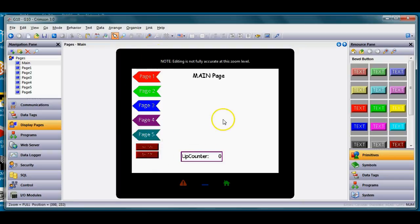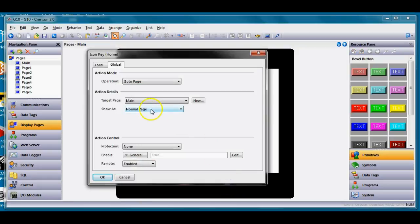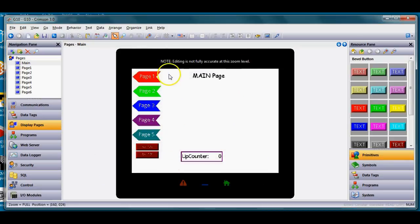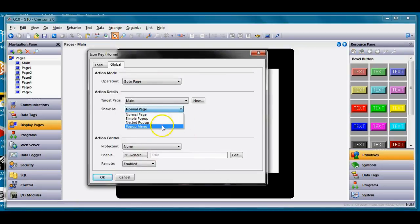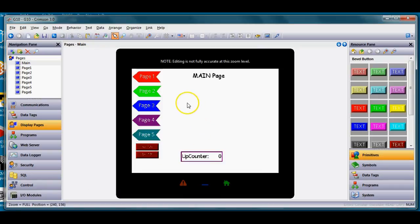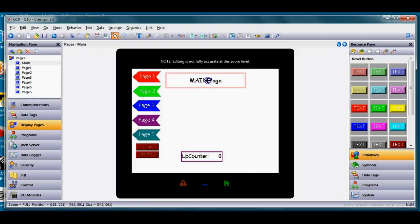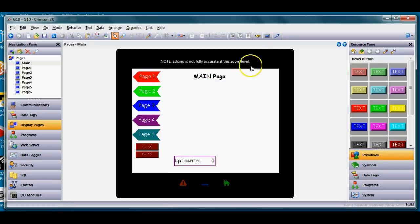I'll double-click the home key again. Instead of it opening as a normal full page, I want it to open as a sidebar menu, so I'll hit the pull-down and choose Pop-Up Menu and click OK. Crimson should open this as a sidebar menu. There may be a conflict with other elements hanging out, so let's run the emulator to see what happens.